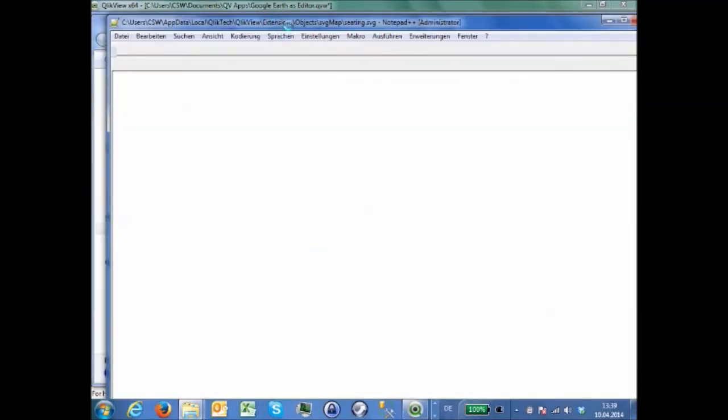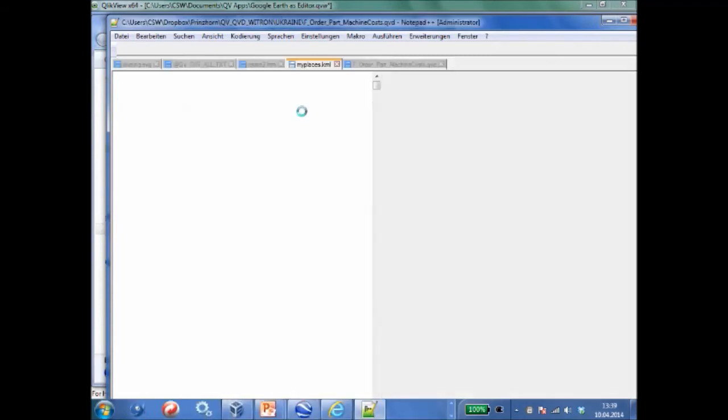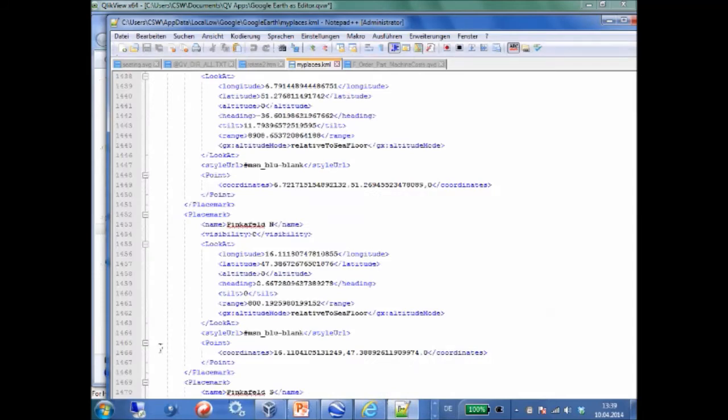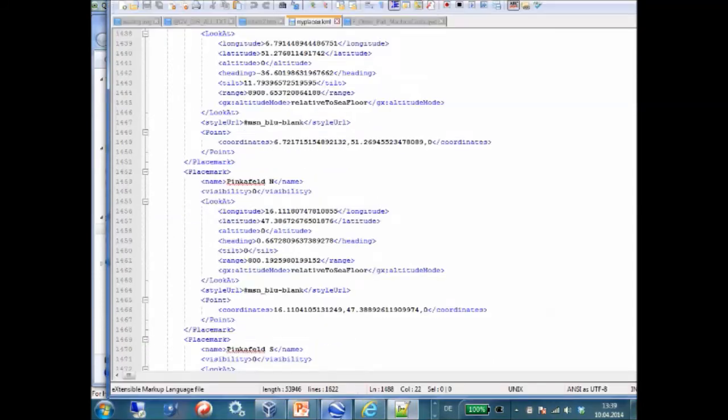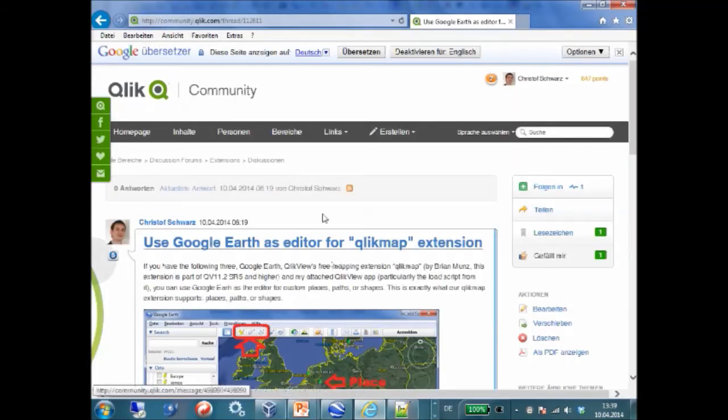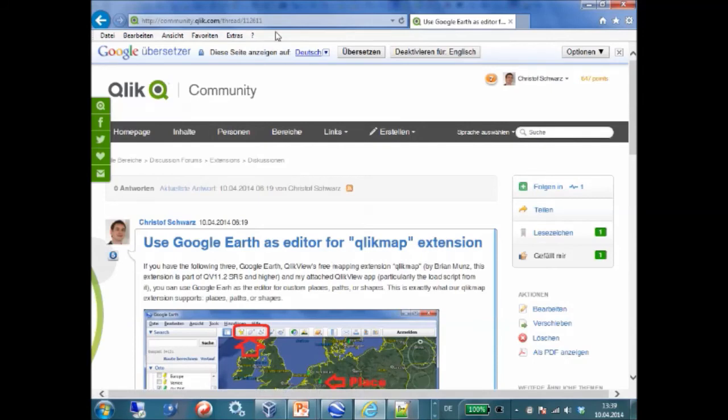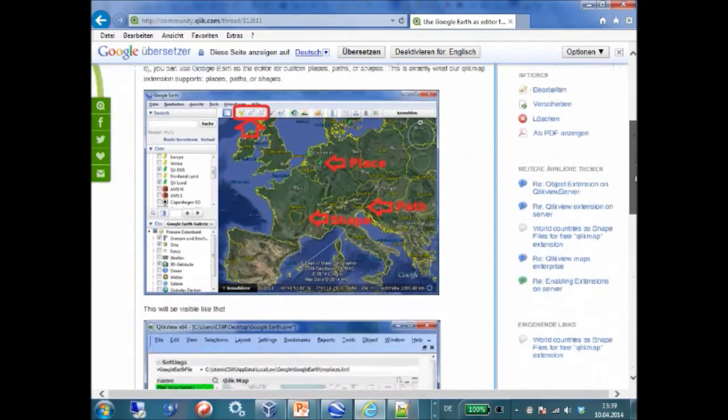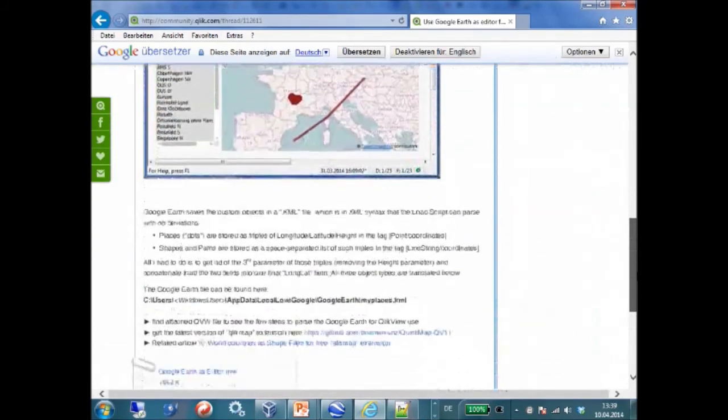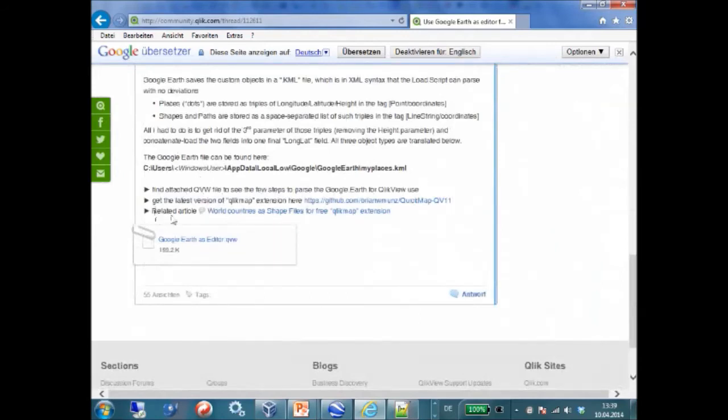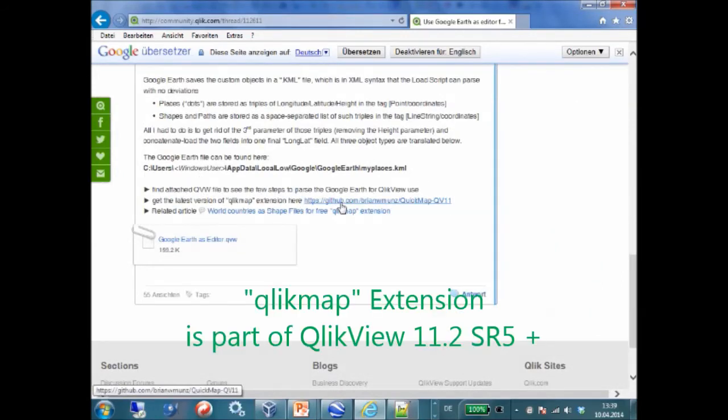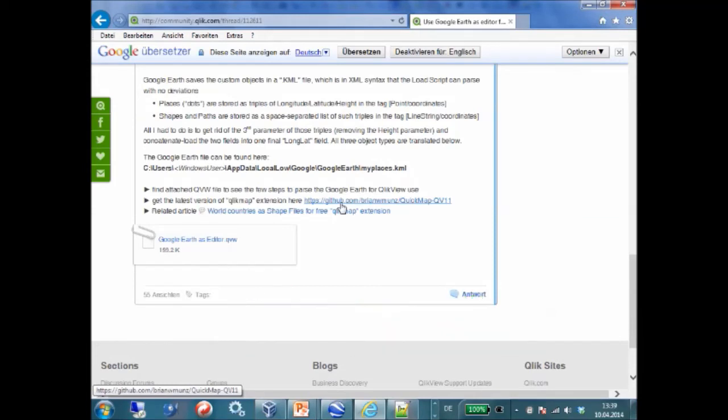The only question that now remains open is where do you get this Qlik application from? And where do you get this extension from? It's both in my thread on the Qlik community. If you scroll down, here is explained what I have done. And here is also a link to the QlikMap extension. It is free. It is also part of the QlikView package since 11.2 service release 5. And here is also the application that I have shown you.